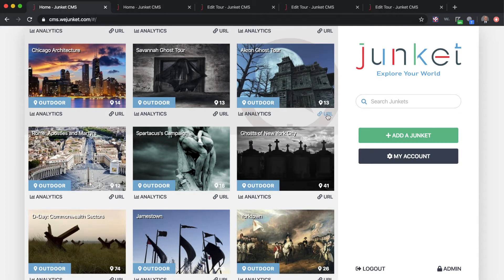Once you have your Junket created, you can click on the URL link which gives you access to sharing your experience on your website. You can also view analytics information — that will show you how many downloads you have, how many stops have been visited, which stops are the most popular, when people are using it, and what kind of devices they're using.